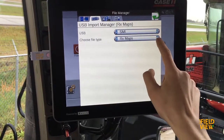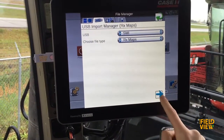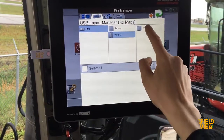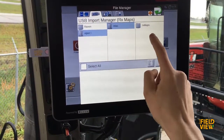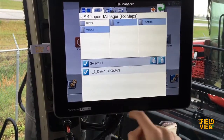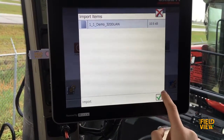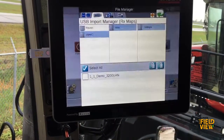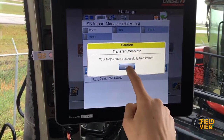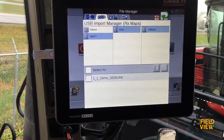Check to ensure the correct USB and the file type is selected, and then you'll be able to select the folder that your prescription is in and then select your prescription. Select copy and then your transfer will be complete from your USB stick to your monitor.